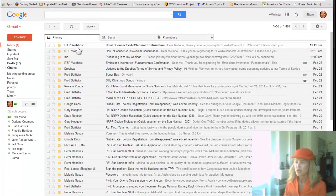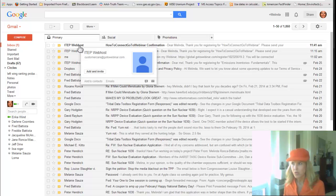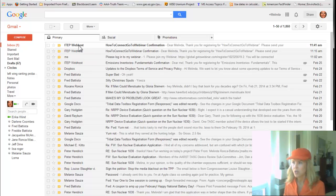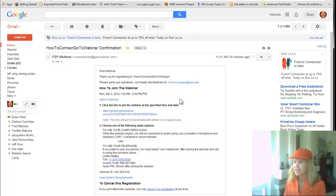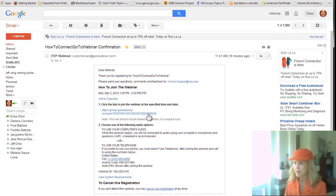You'll get an email reminding you or confirming that you are registered. You click on that and it says click on this link to join the webinar at the specified time and date.